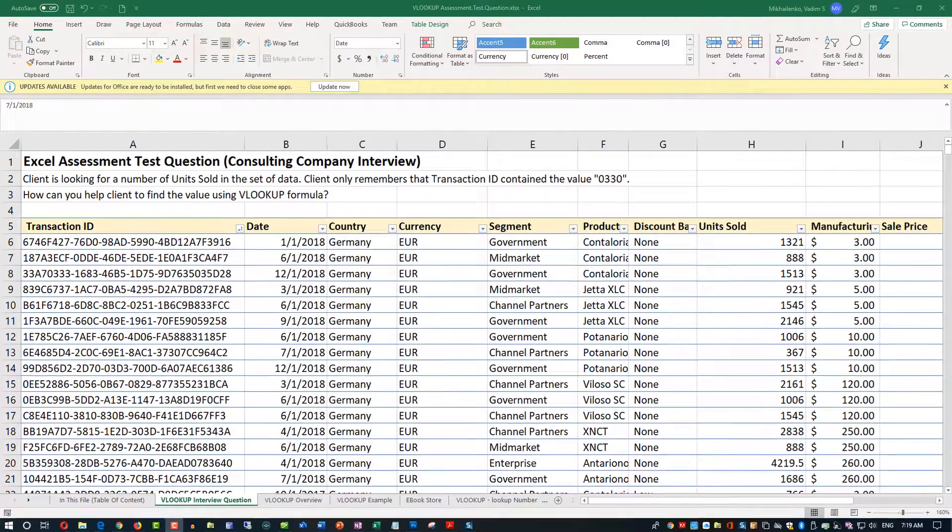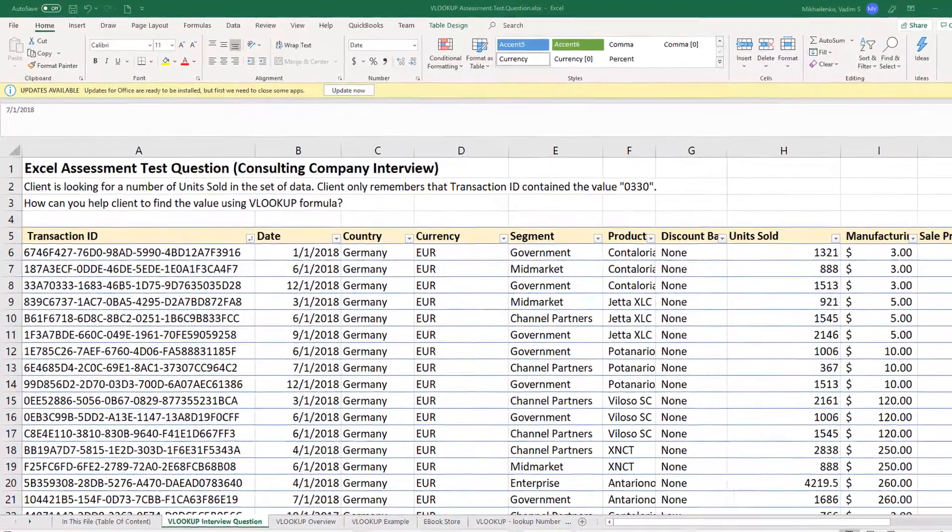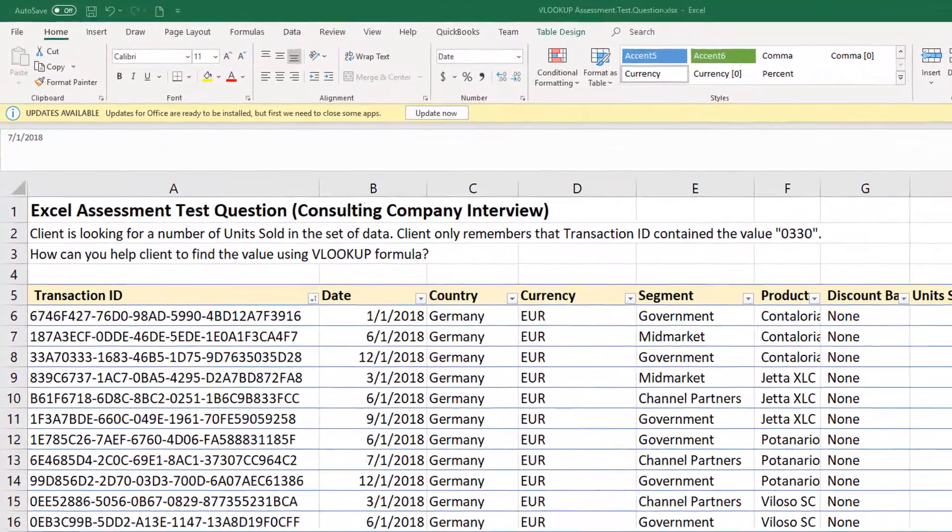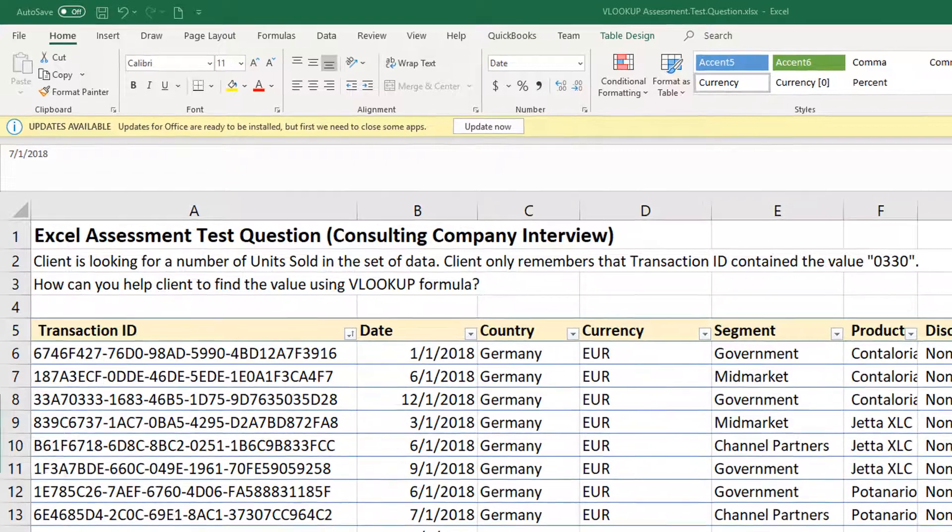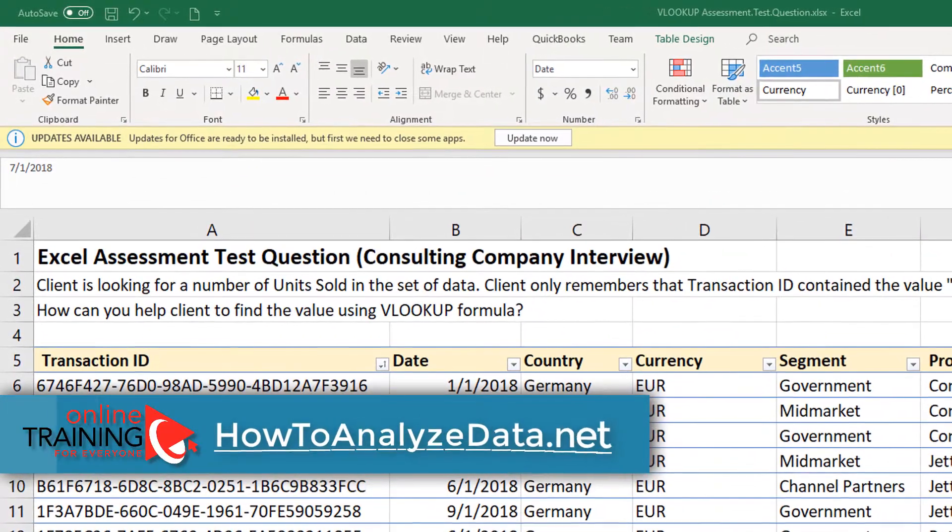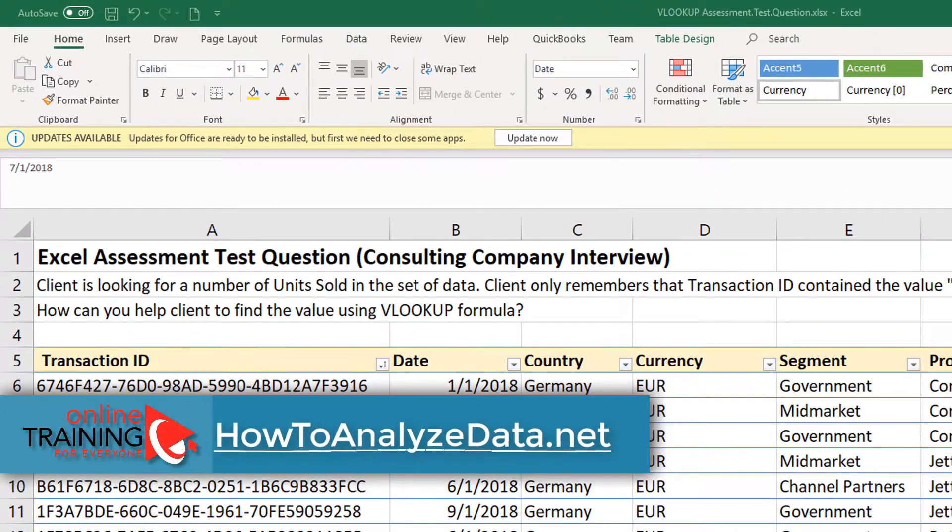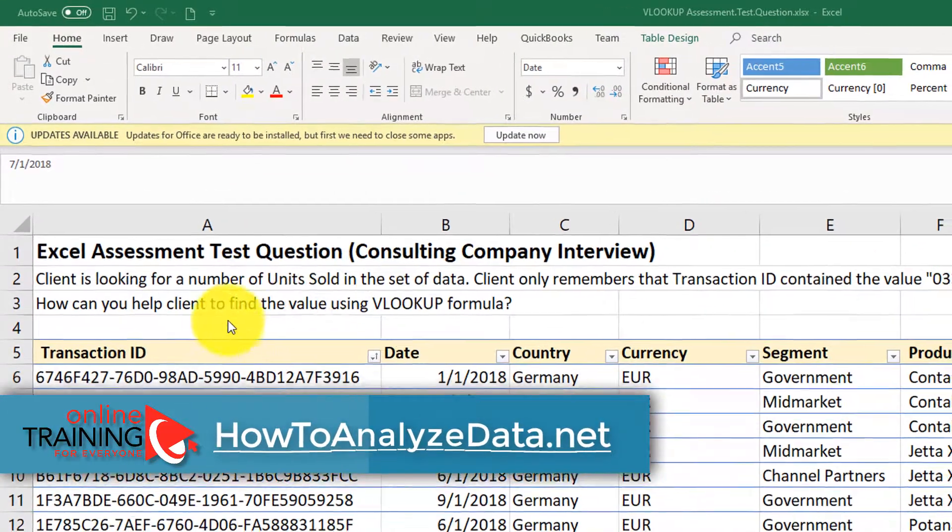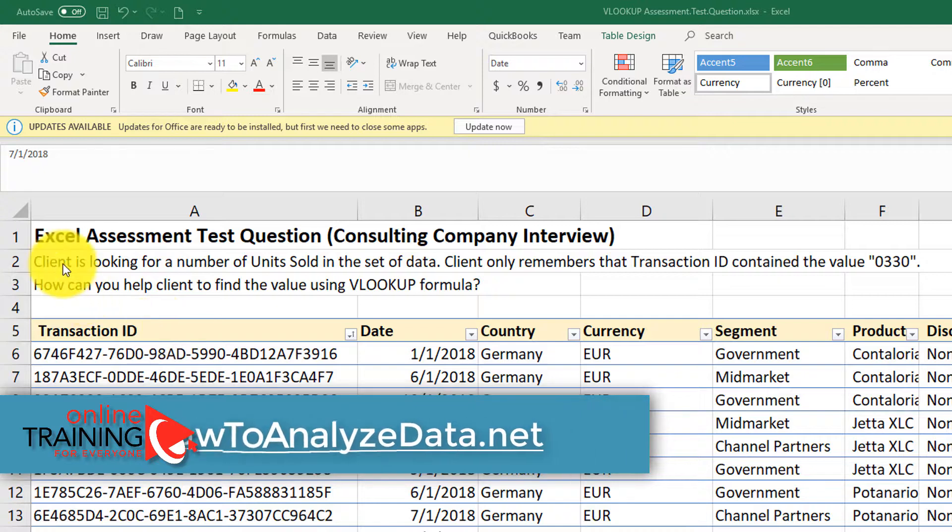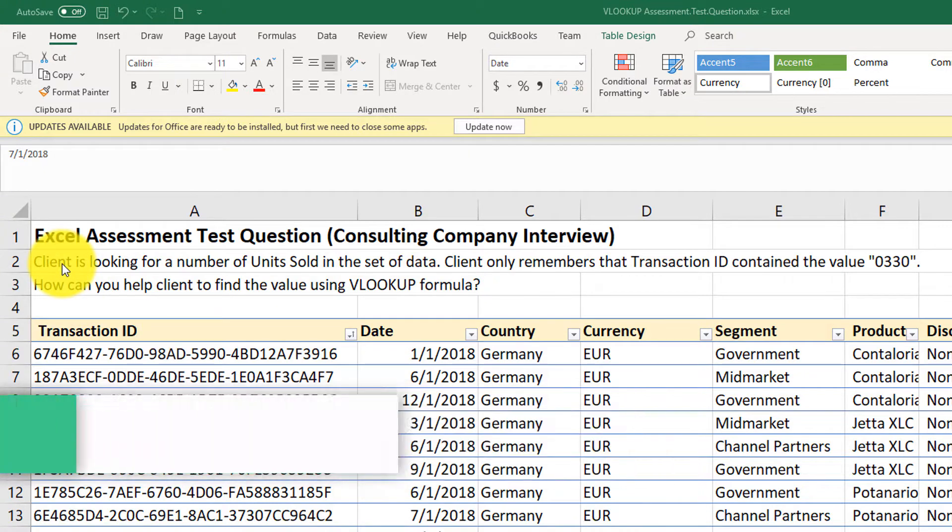Here is the real VLOOKUP Excel assessment test question, asked as part of consulting company one of the big four's interview process. You are presented with the data set in the real Excel file.